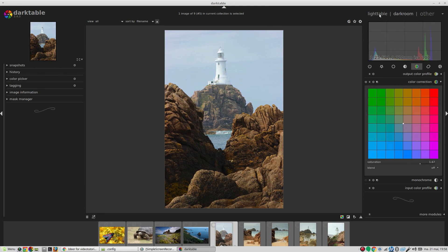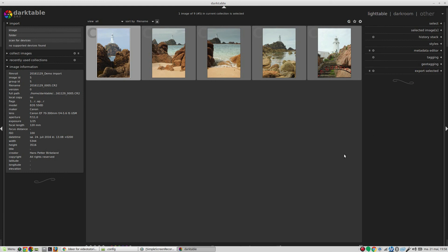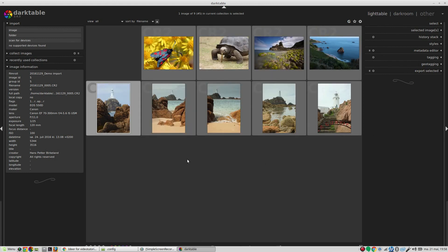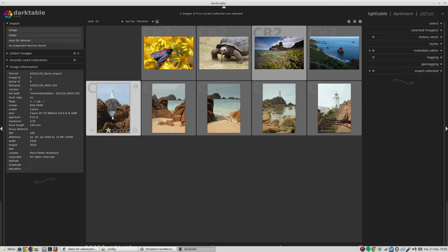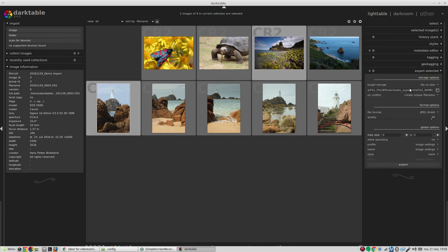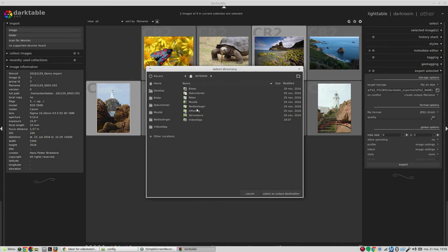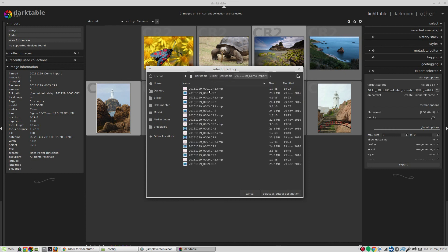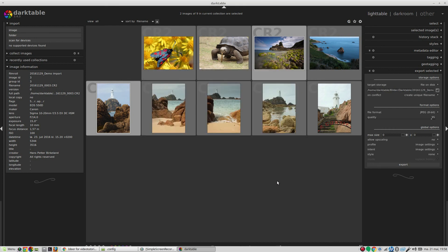Now we've done a bit to a couple of images, so it's time to go back to the light table. Then we can control-click to choose two images. We can then choose where to export - choose a folder here, just save to the same folder - select those and then export.